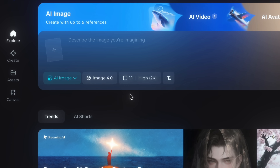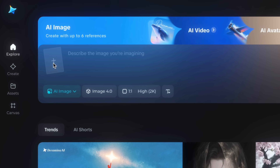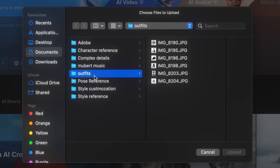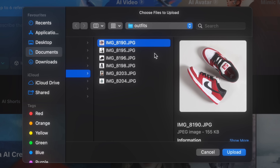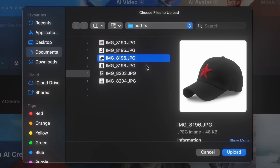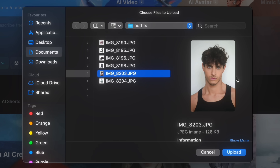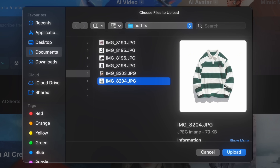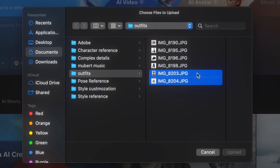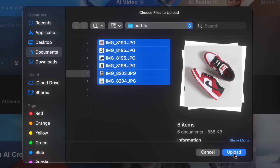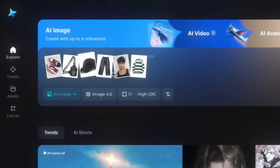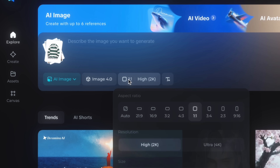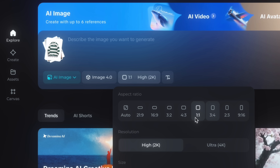I'm selecting SeaDream 4.0. Click the plus icon to import your images. First I'll demonstrate outfits — I have six reference images: shoes, a bag, a cap, pants, a connector, and a full-sleeve polo t-shirt. Upload all six reference images, then click the ratio option and select the ratio that fits your platform. I'm going with a 1:1 square ratio.